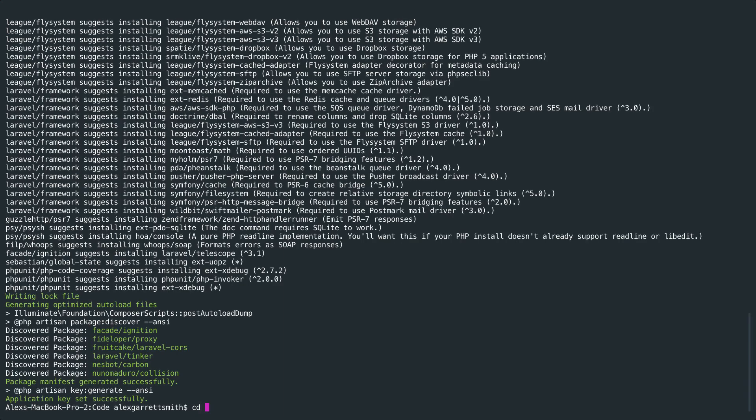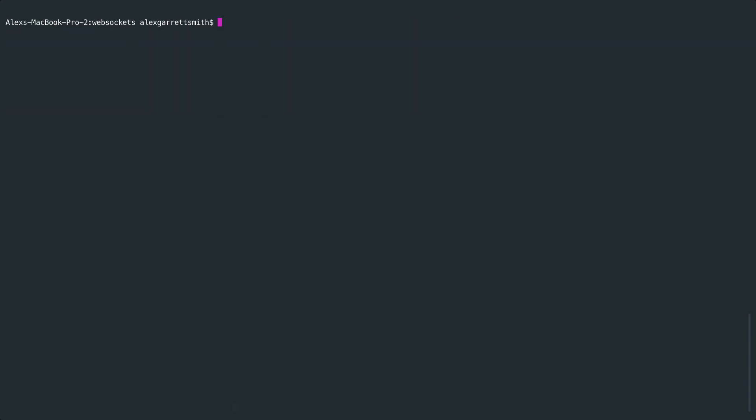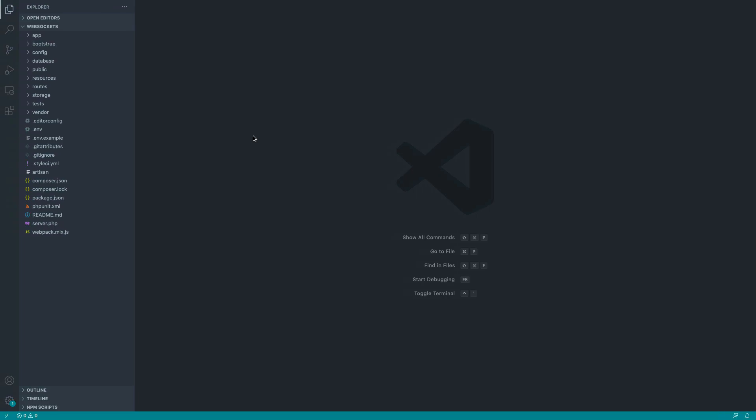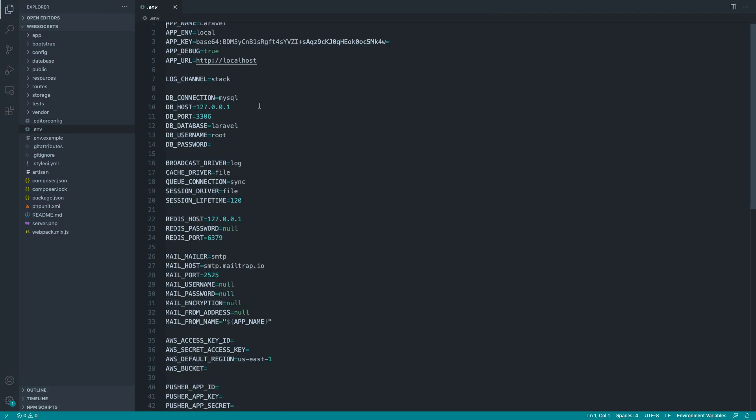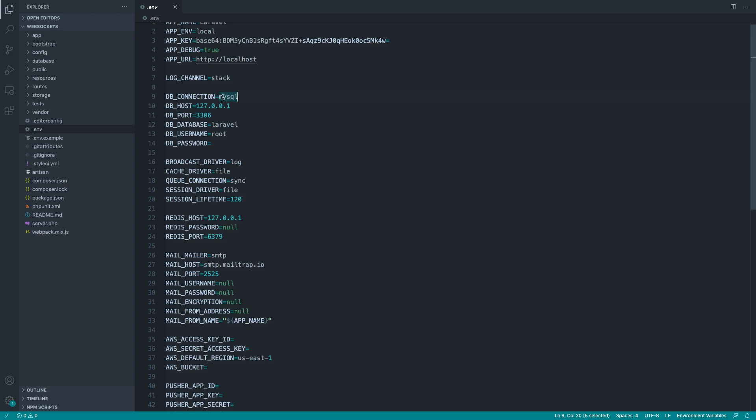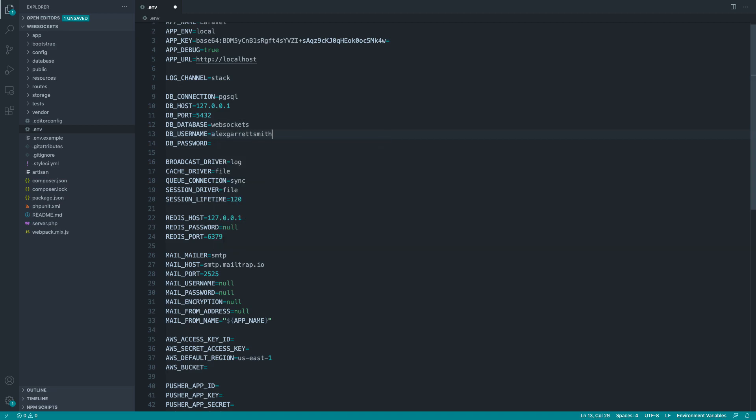That's pulled down. Let's go into the WebSockets directory here. I've got this open in my text editor. And let's head over to .env and just change over the database connection settings just so we can migrate everything. The database here is called WebSockets, and the username for me is Alex Garrett Smith, and the password is just empty.